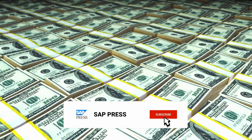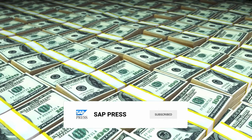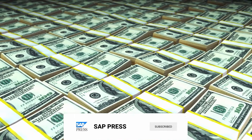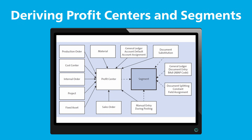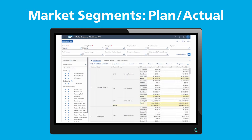Why profit centers? Because they're already tied into most SAP components, making them the go-to object for segment derivation. In most cases, profit centers are automatically derived during postings. But when that's not possible, you can assign the segment directly.